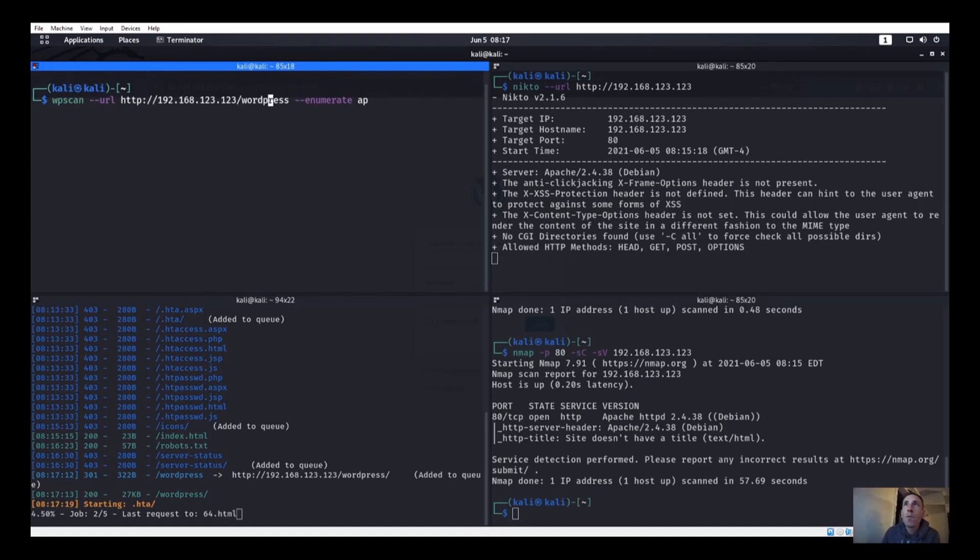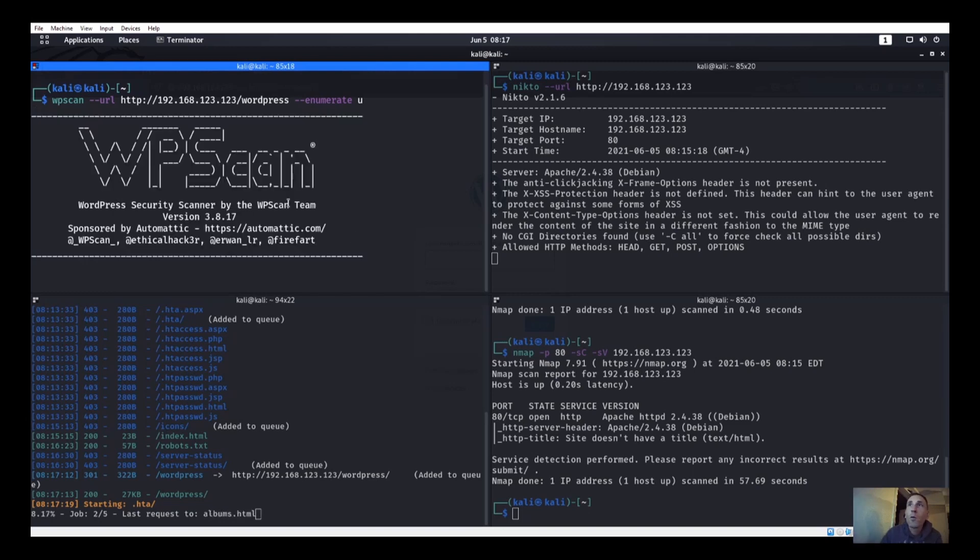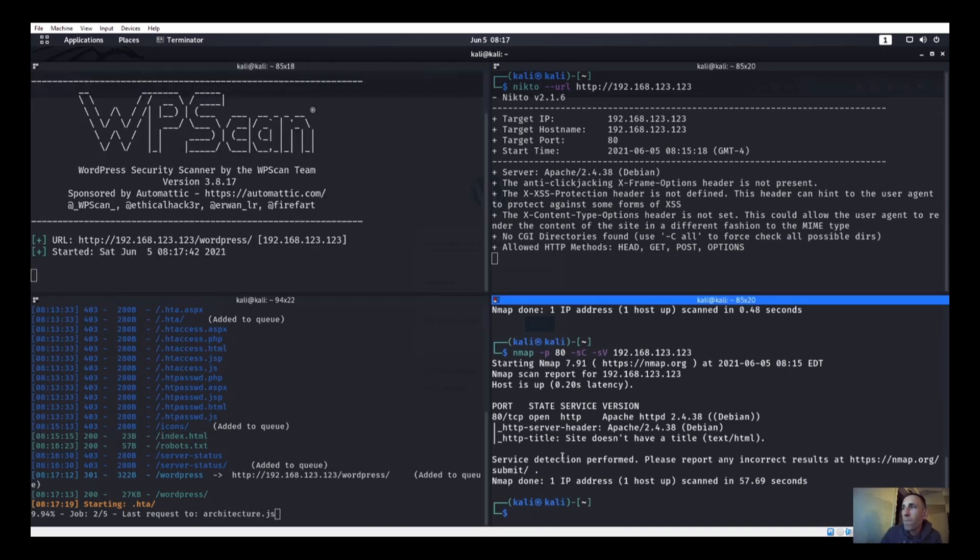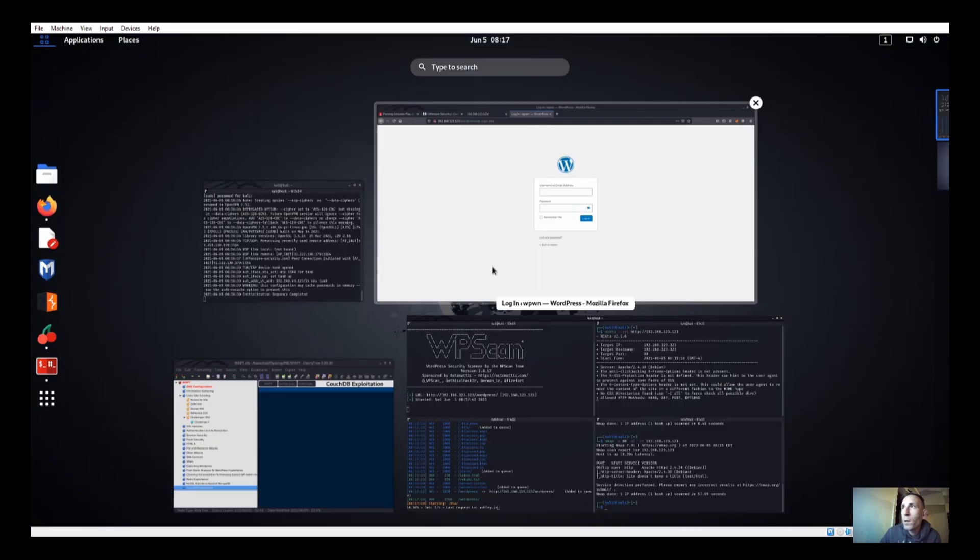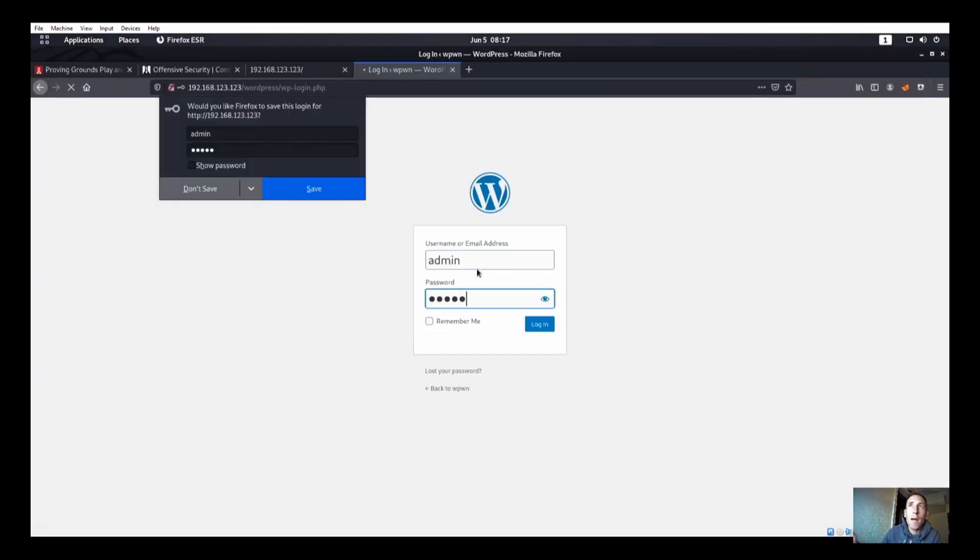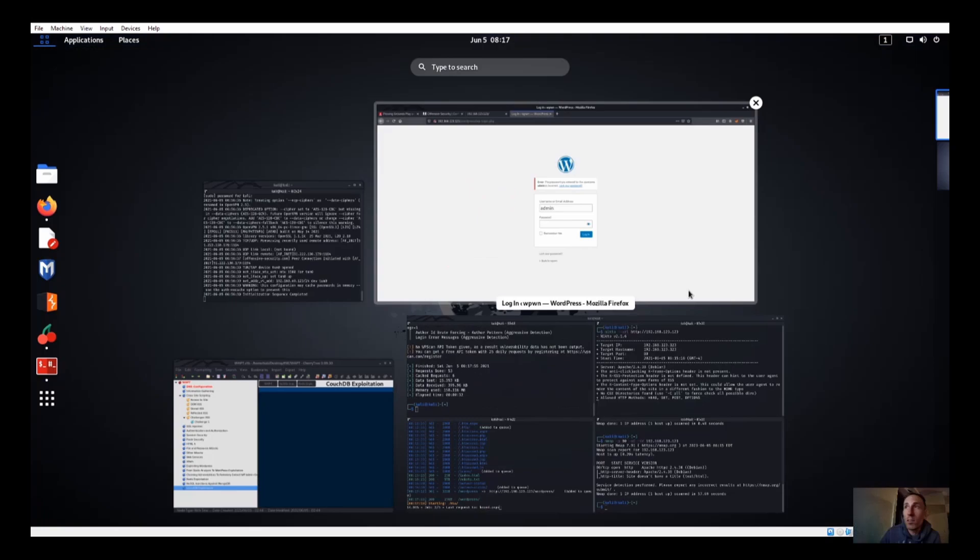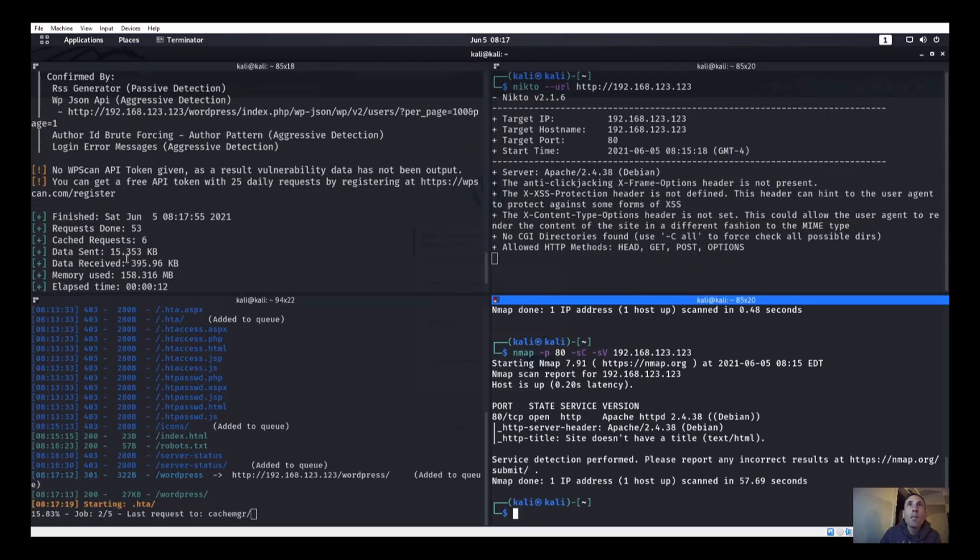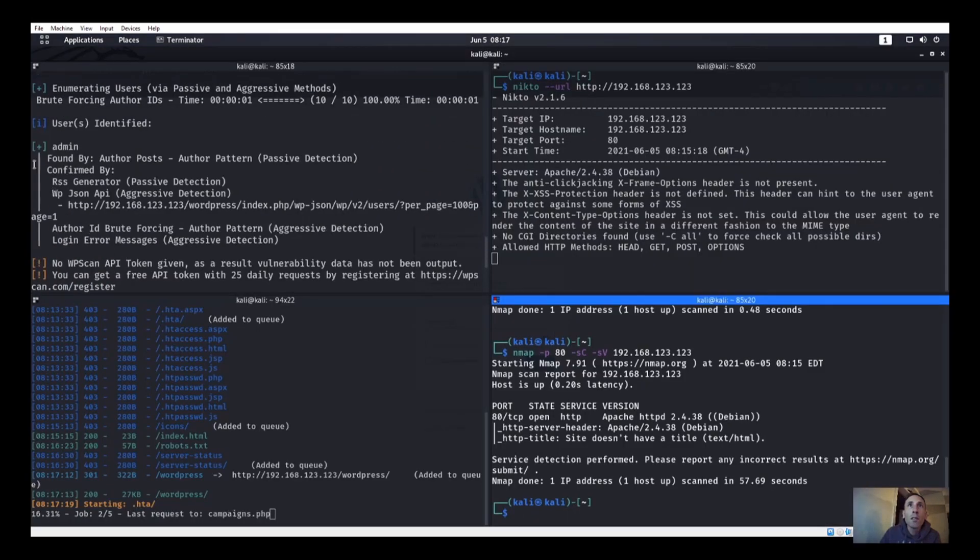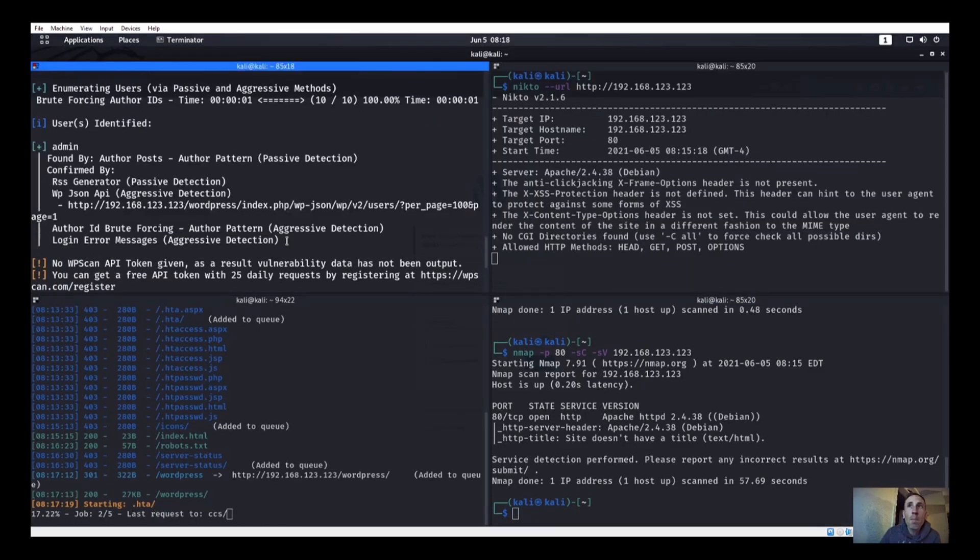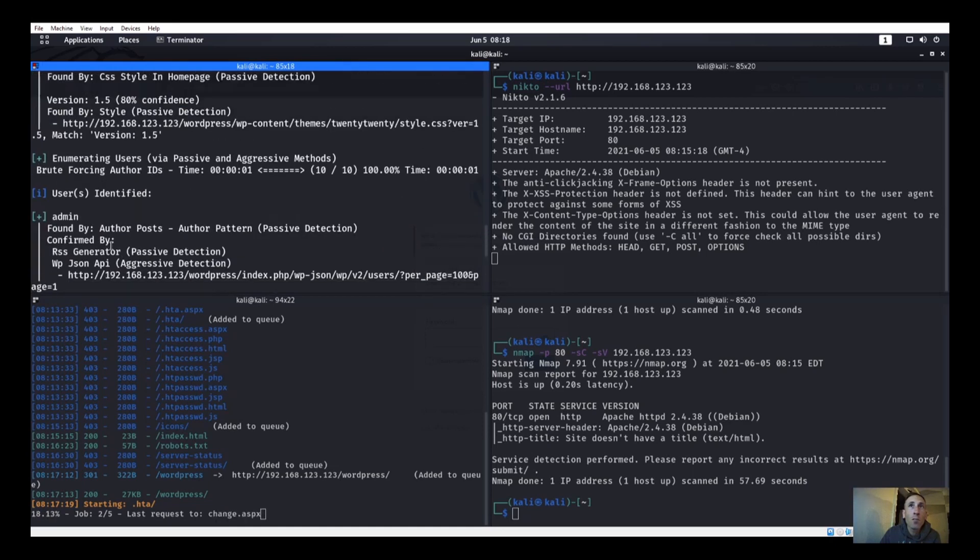Those are the ones that we already used, so let's try to do a WP scan. We'll do 192.168.123.123, that's the IP address, enumerate users. We can also try to enumerate users manually like admin. Yep, the password you entered for the username admin is incorrect, so we know that admin does exist. User identified: admin, and we have nobody else, it looks like, so just admin.